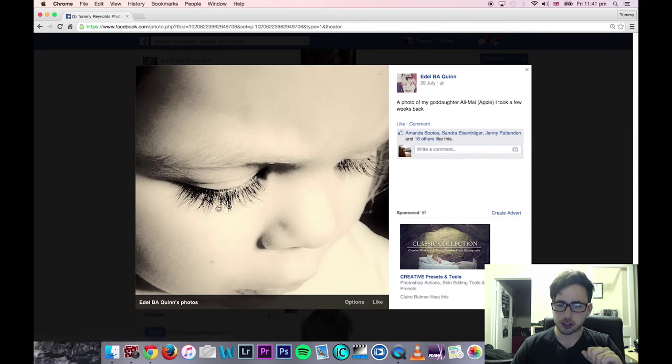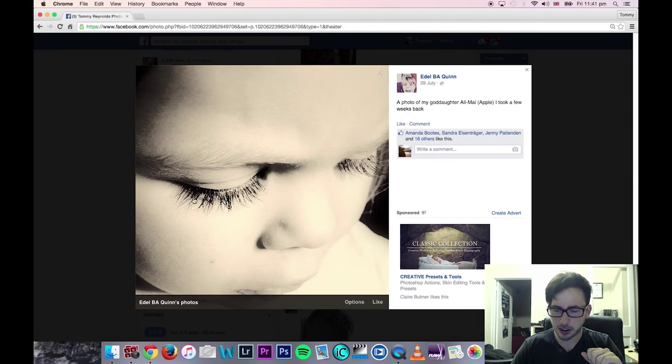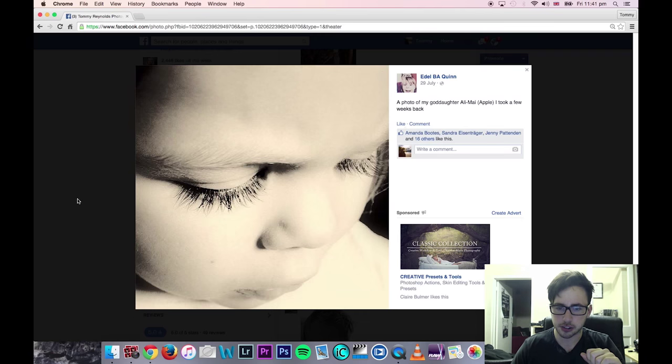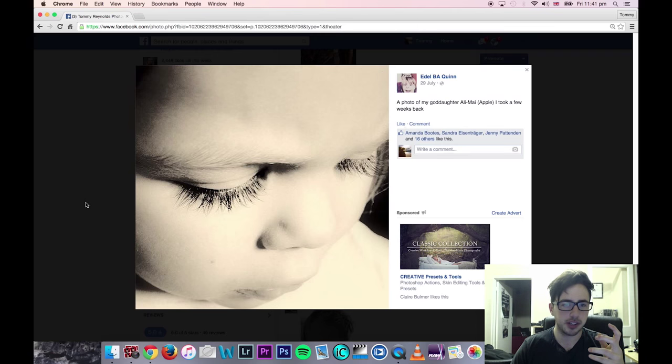Edel — love this shot. Love the detail on the eyelashes, really nice shot. Like the high key look — really, really nice.